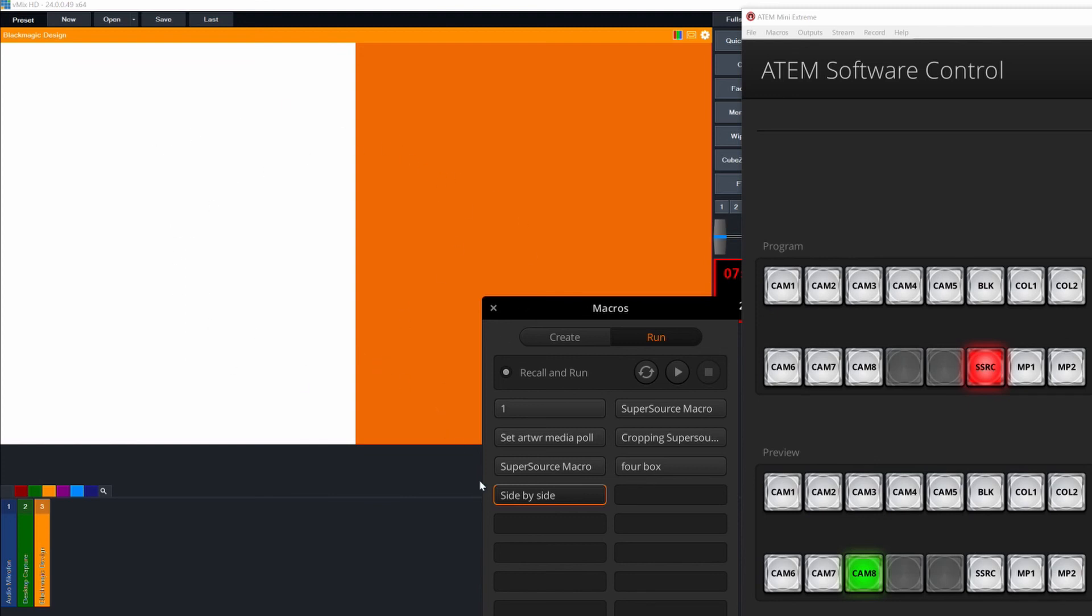So that's a quick look at how to use the macros that you can copy out of H2R super source layouts, import them into your ATEM Mini Extreme or Extreme ISO and use those layouts during your productions. I hope you find that useful and do reach out if you have any questions or issues along the way.